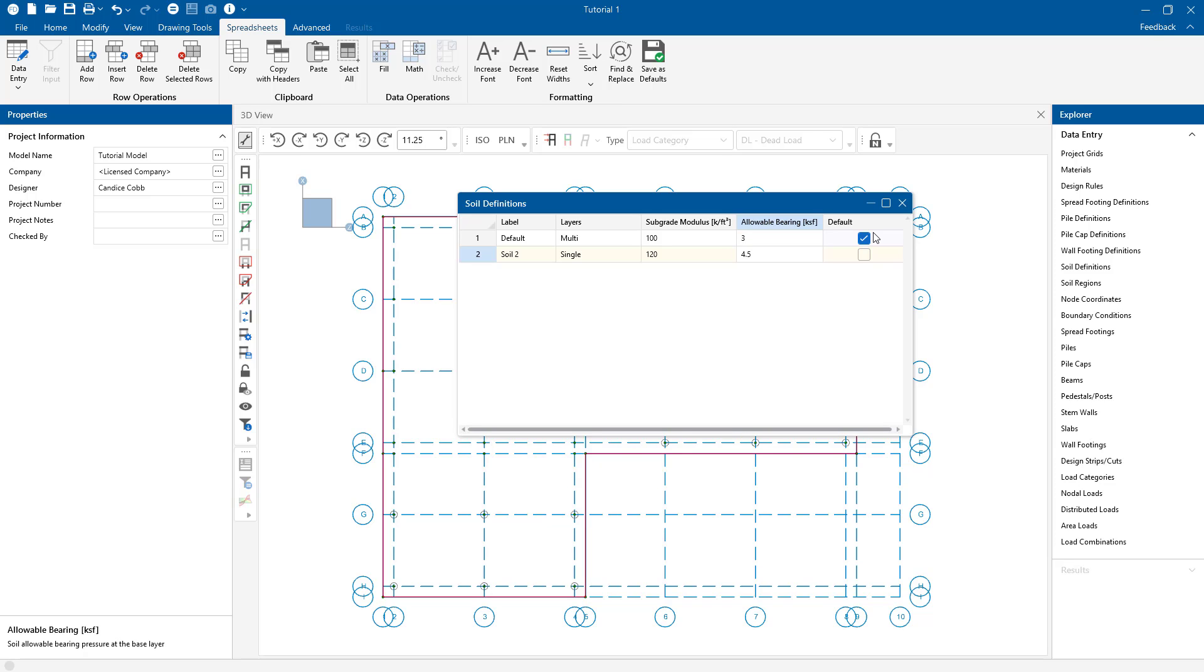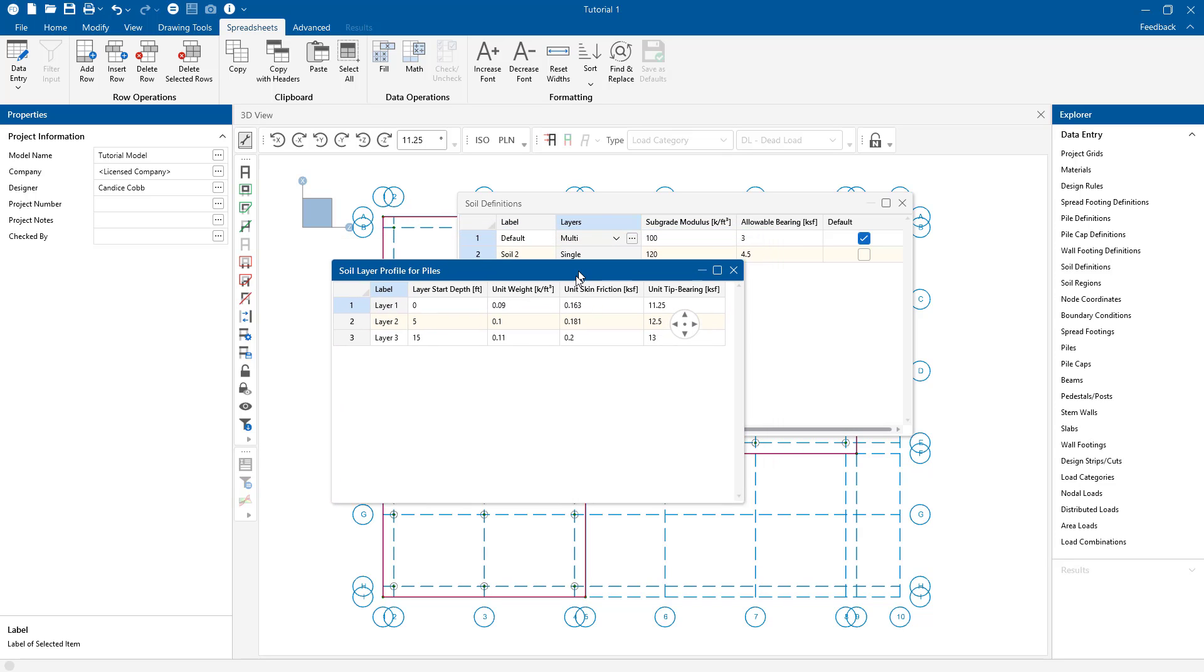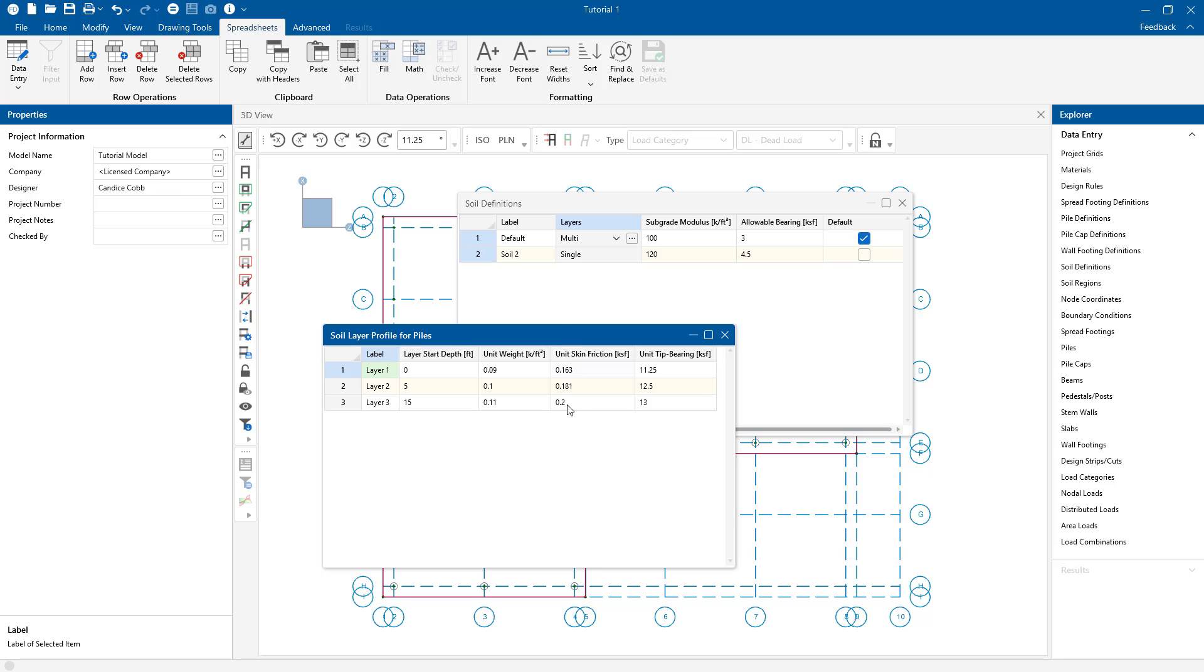The soil definition spreadsheet also has the option to input the depth properties used for axial pile design. Clicking the ellipses button in the layers column will open the soil layer profile spreadsheet, where you can further define properties for a multi-layer soil definition. These properties are used for static pile design of concrete, hot rolled steel, and wood piles.